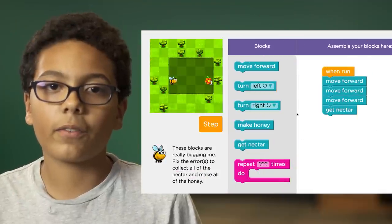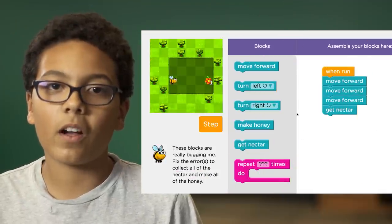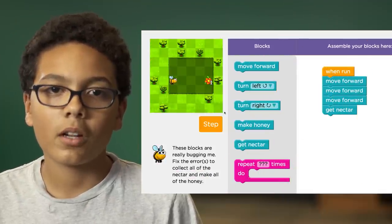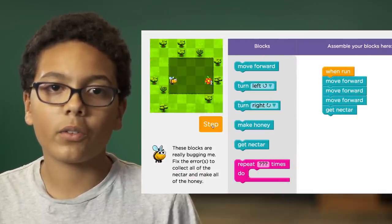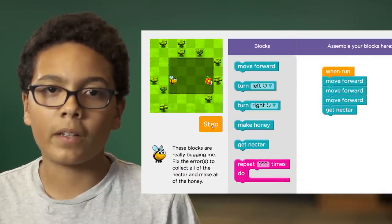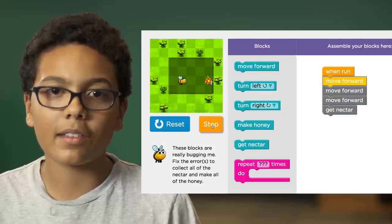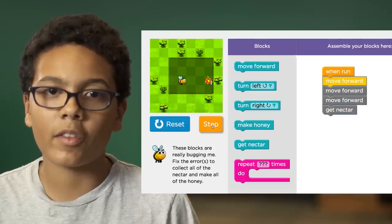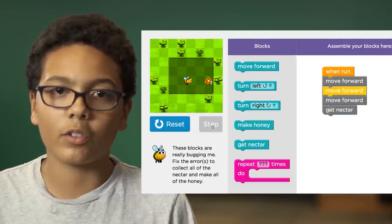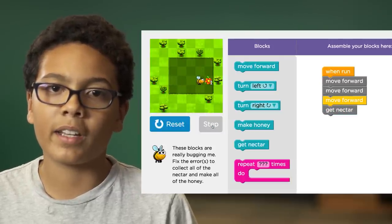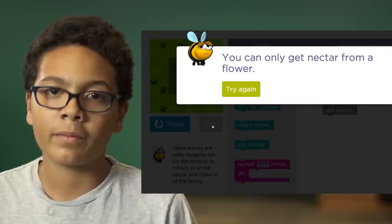Here we're given a few blocks already in our workspace. We're going to use the step button to walk through the blocks step by step to see if this is the right solution and where we may need to fix it.